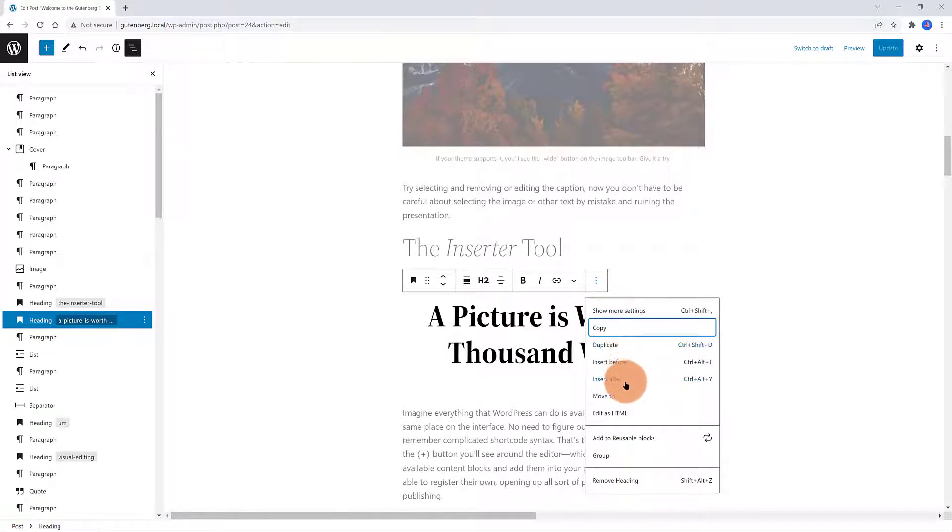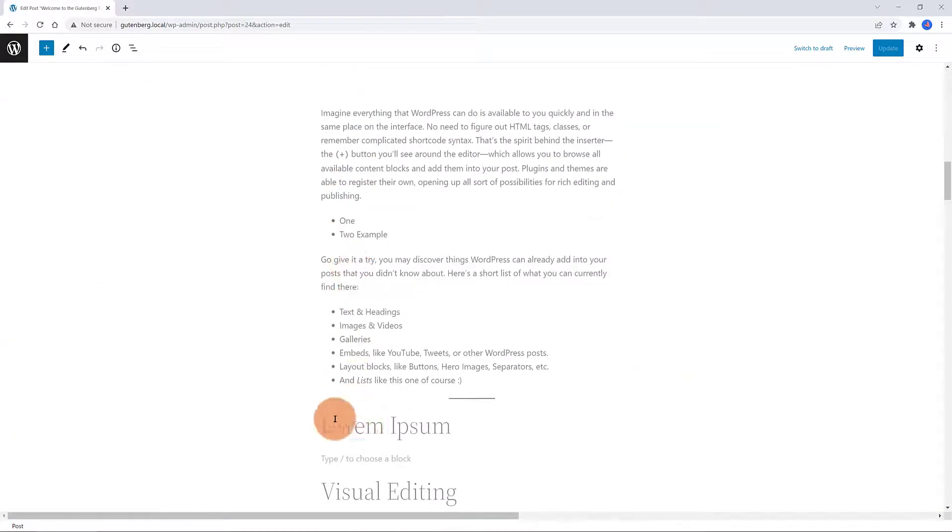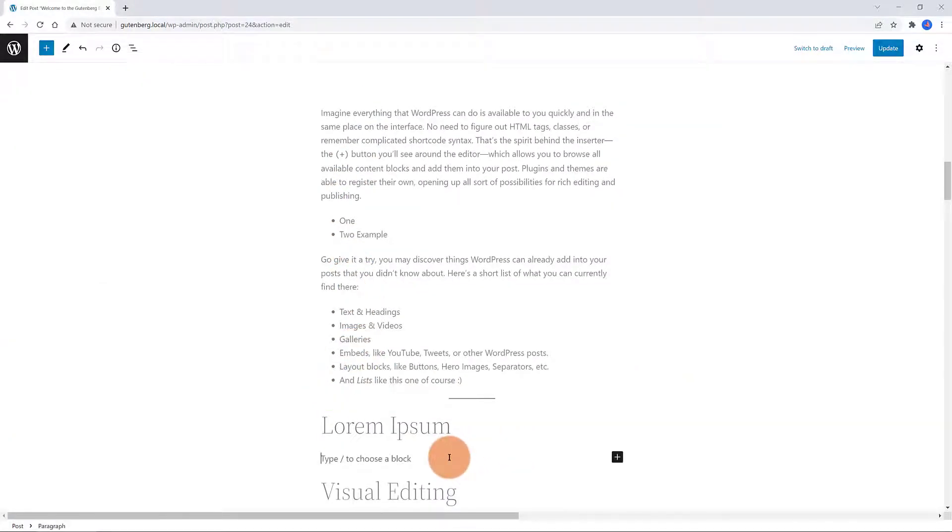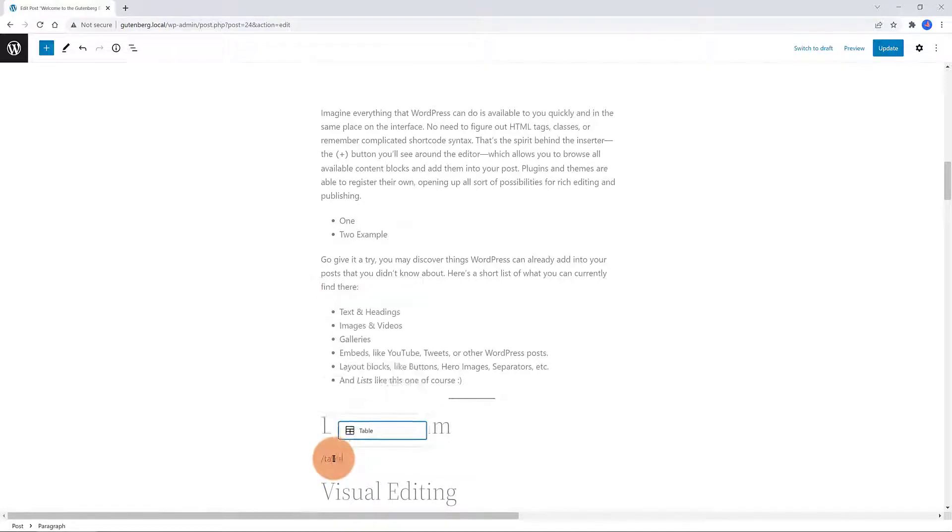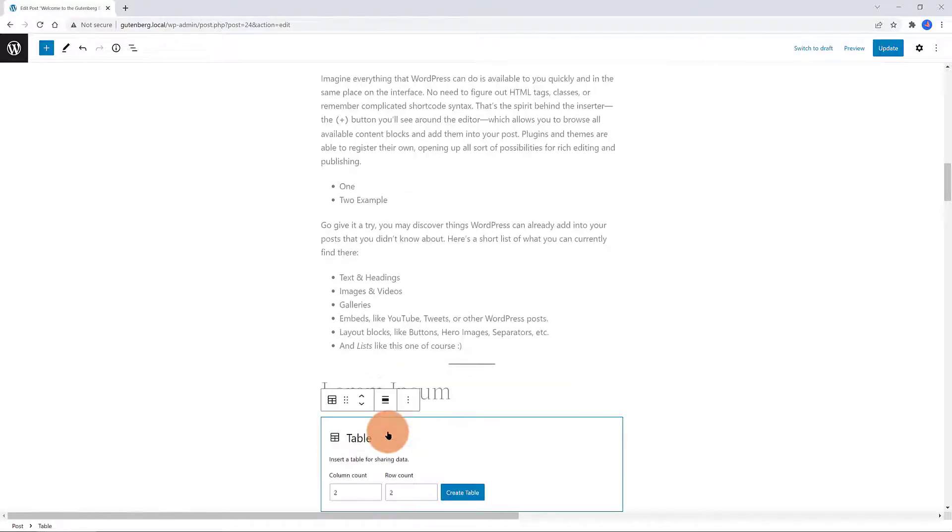As a productivity tip here, another way to insert a block. Press the Enter key, and then just type in the slash forward command character whenever you know the block type. Type in slash forward command and start typing the name of the block.